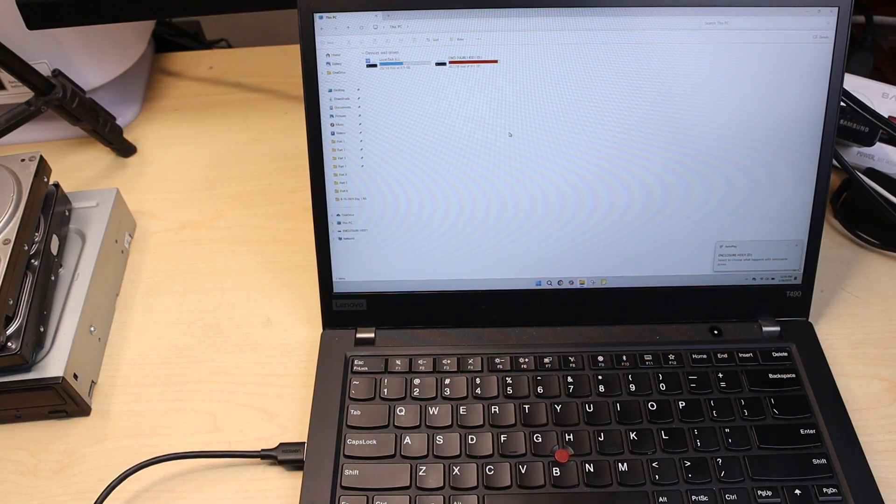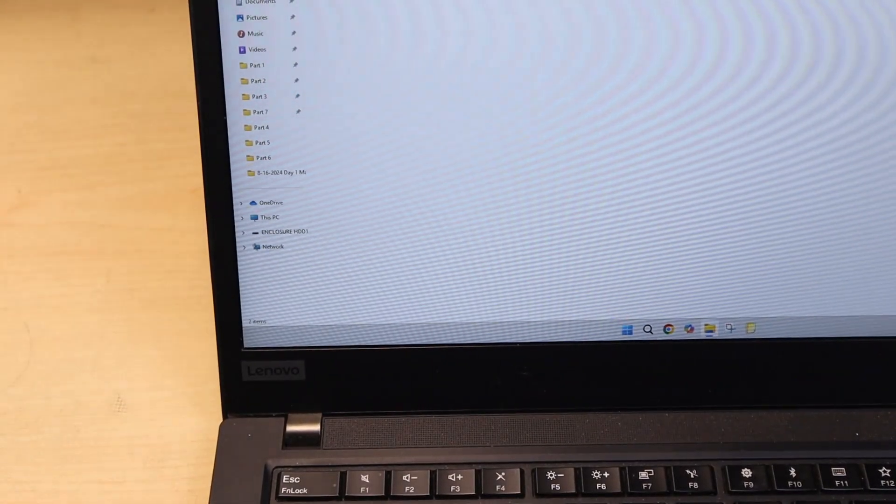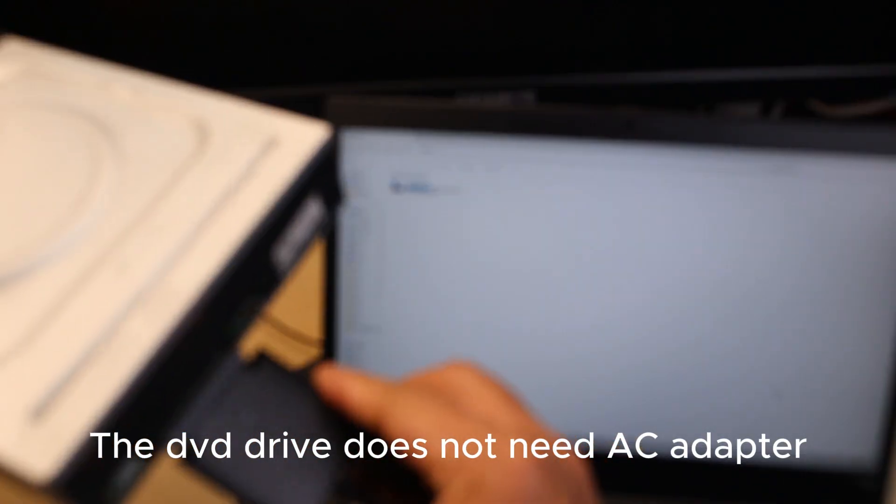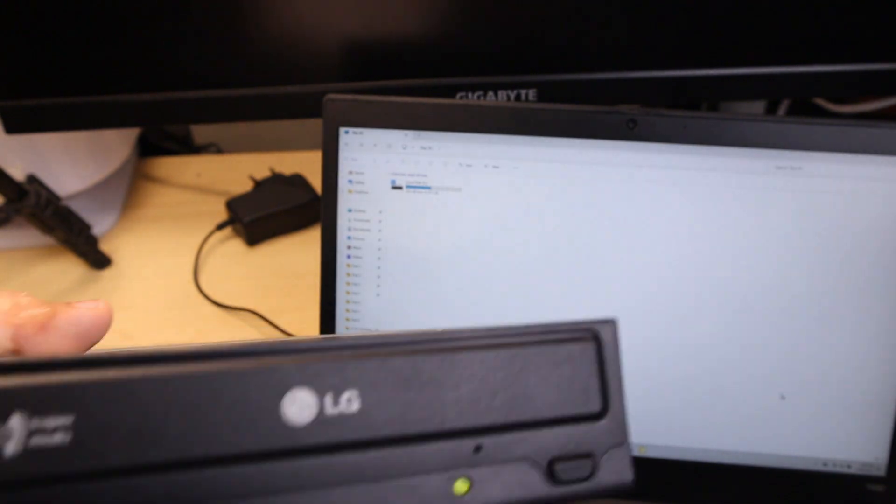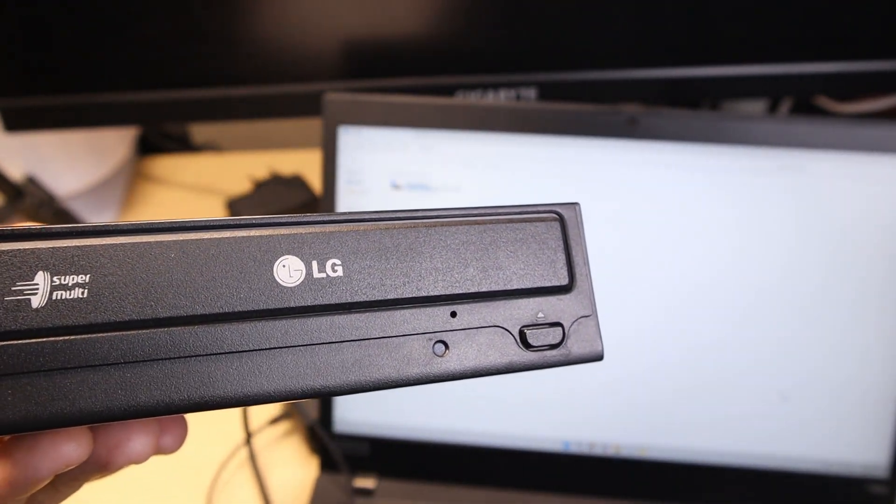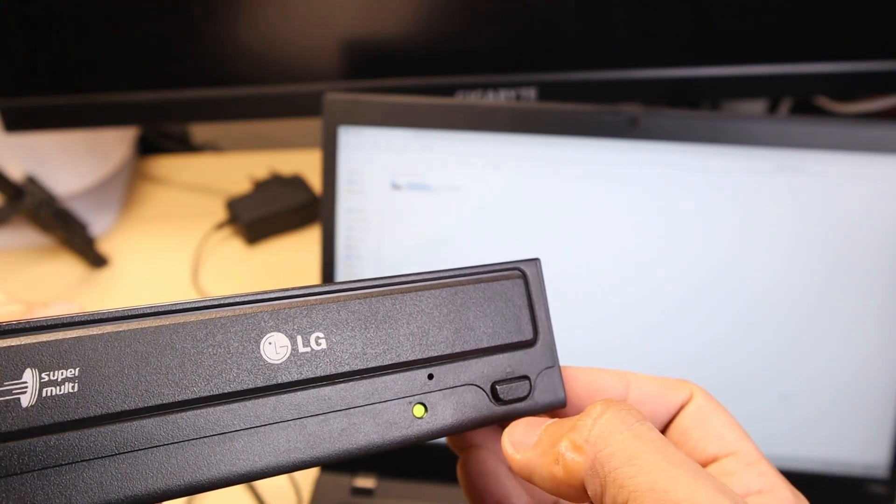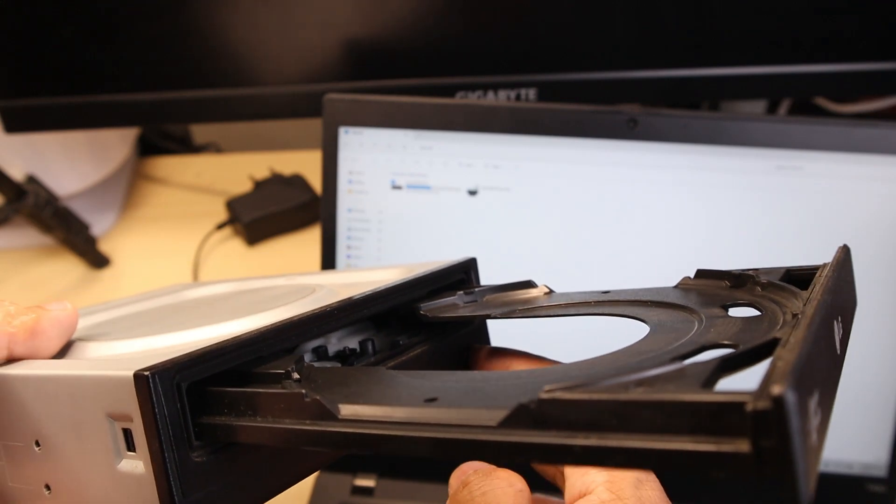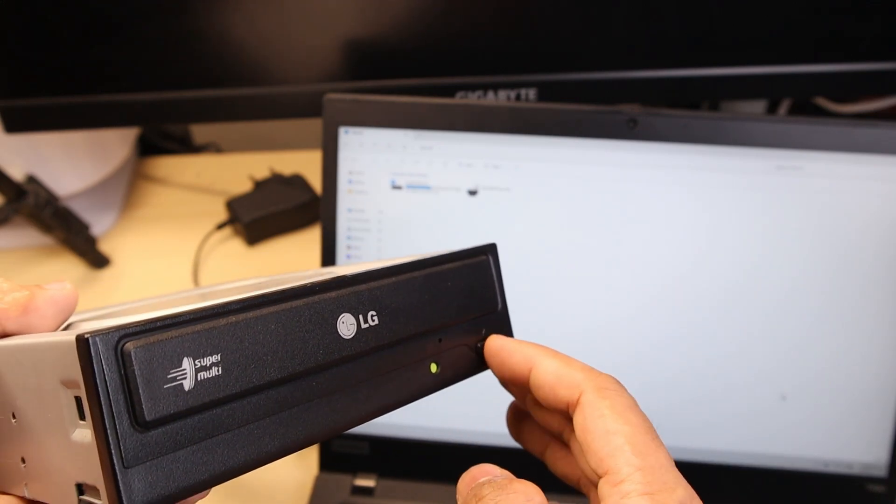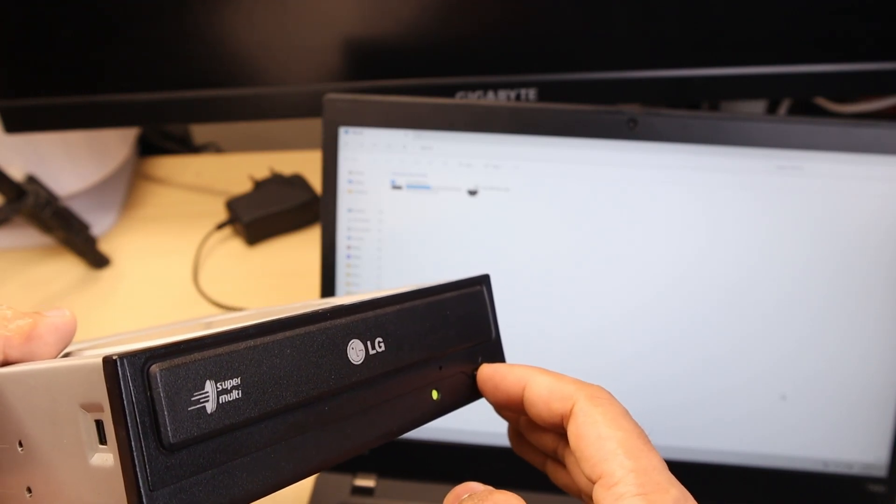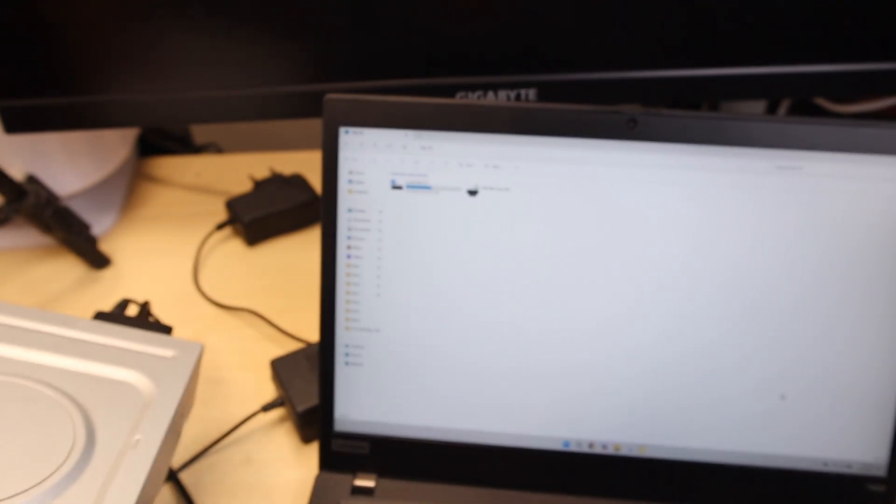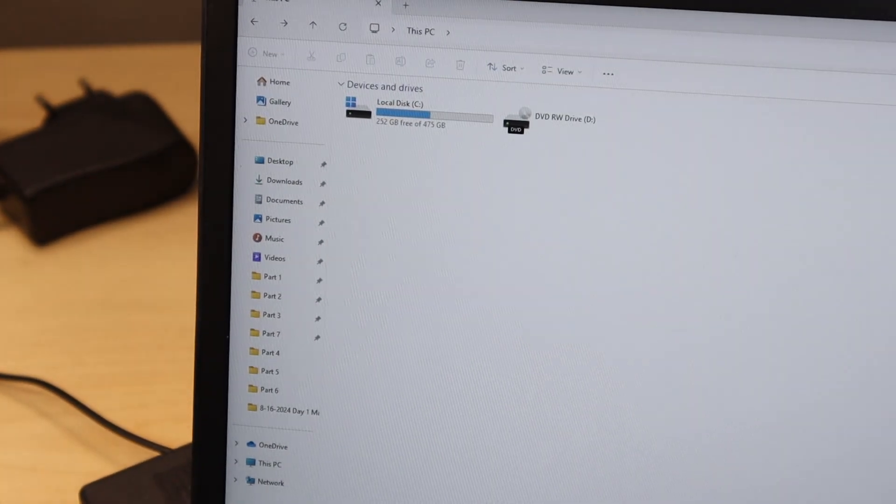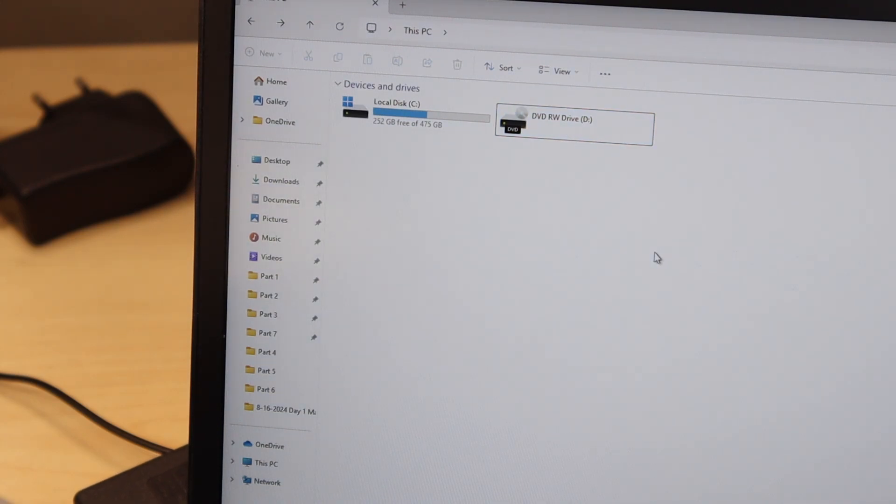It managed to detect it immediately. The DVD drive, let's see if we can use it as a portable DVD drive. Okay, it turned on. Let's see if it's going to work. It works, it managed to power on. Here on my PC it's now showing there is a DVD drive, so it means it managed to make it work.